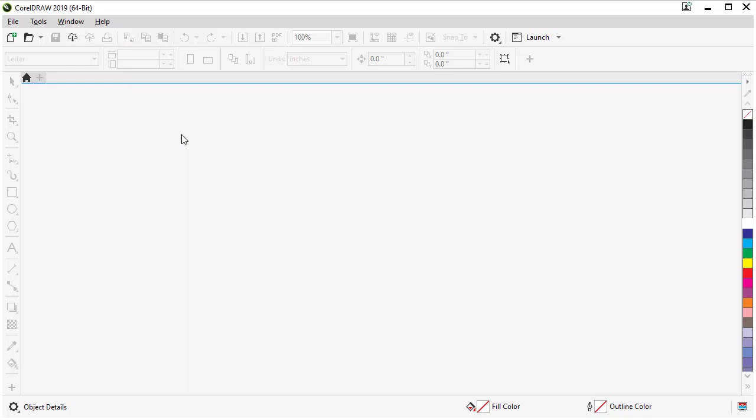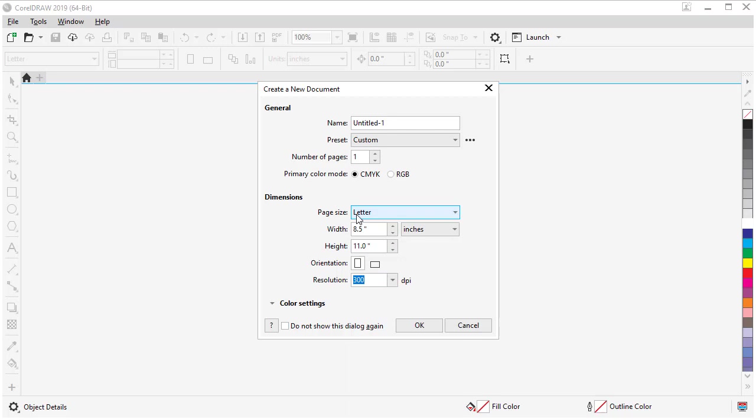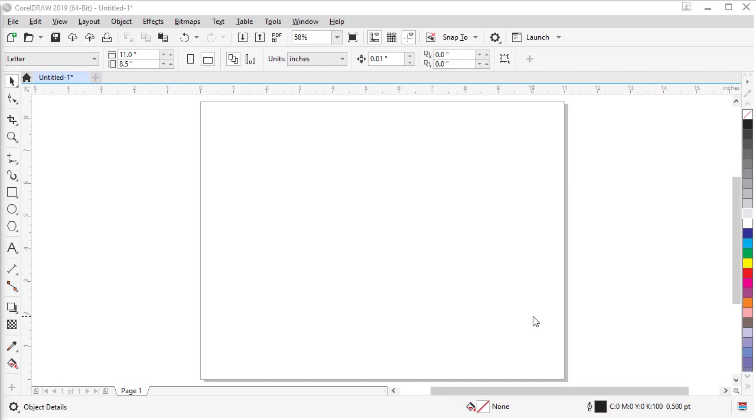Let's get started by creating our new document. If we come up to File and New, we're going to create a letter size document in Landscape. Let's set Letter and click our Landscape Orientation and click OK.